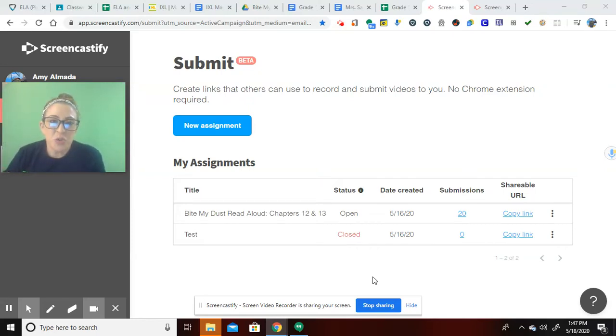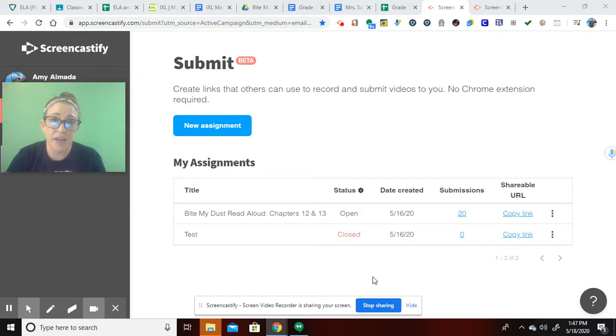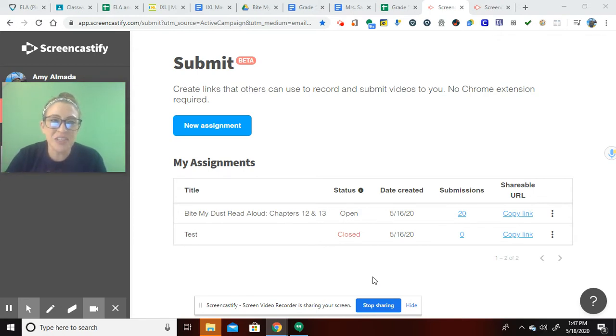So I wanted to show you something really cool that Screencastify has got going for us. It's called Screencastify Submit.